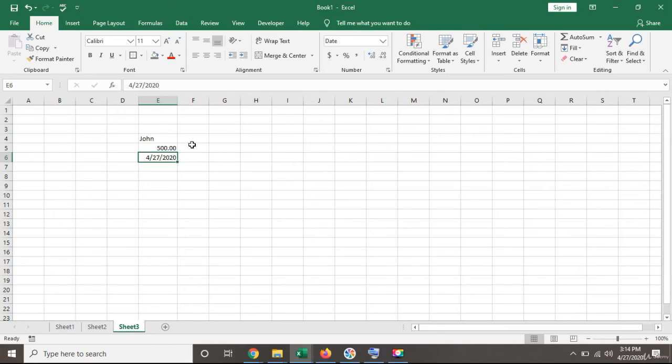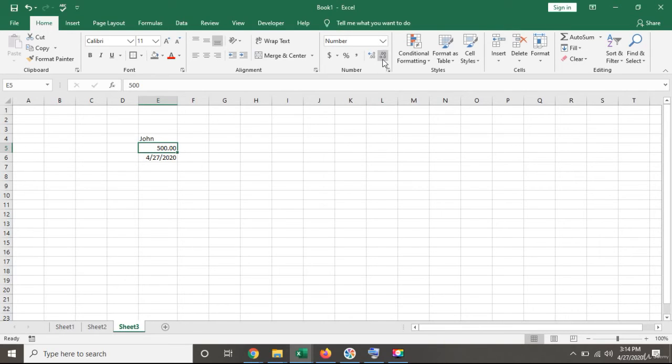If you need to reduce your decimals, you can do it quickly from here. You can delete decimal points or add them back.